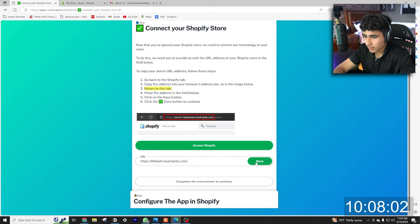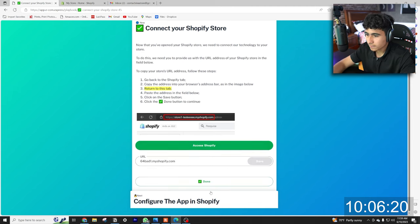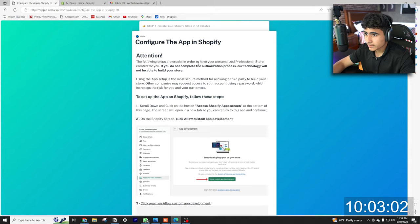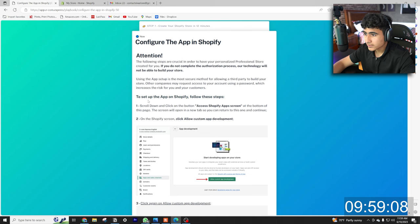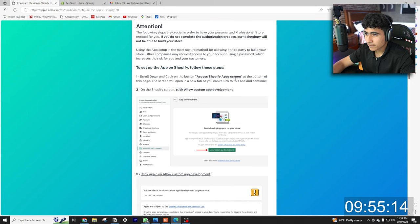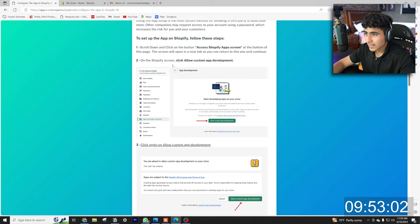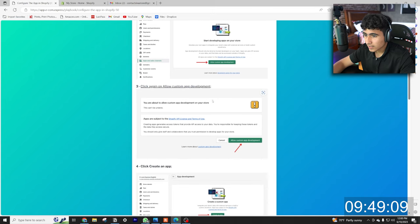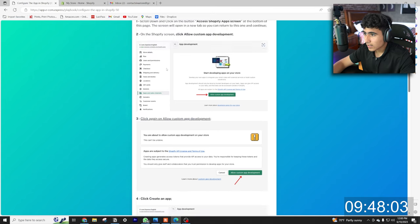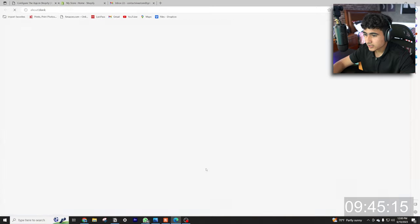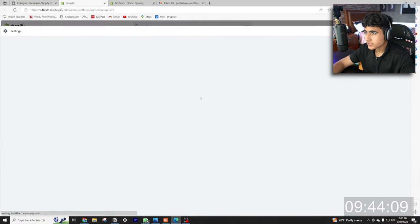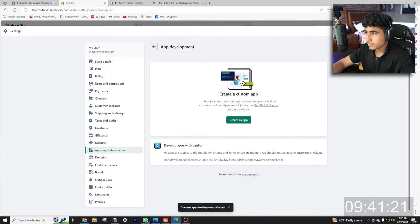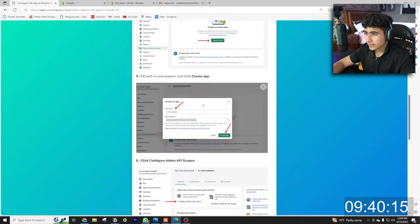Configure the app in Shopify. The following steps are crucial in order to have your personalized professional store created for you. Set up the app with Shopify. For all these steps, scroll down, click access Shopify app screen. On the Shopify app screen, click allow customer developer options, click again. So let's come down here, access Shopify app screens, allow custom app development.